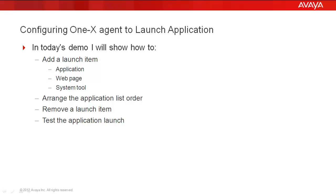In today's demo, I'll show how to add a launch item, an application, a web page, and a system tool. Then I'll arrange the application list order, remove a launch item, and test the application launch.